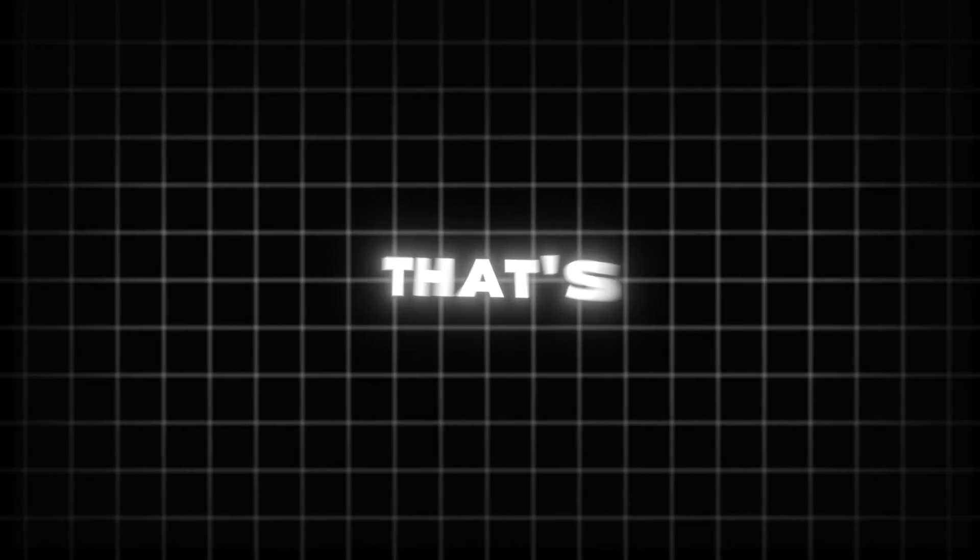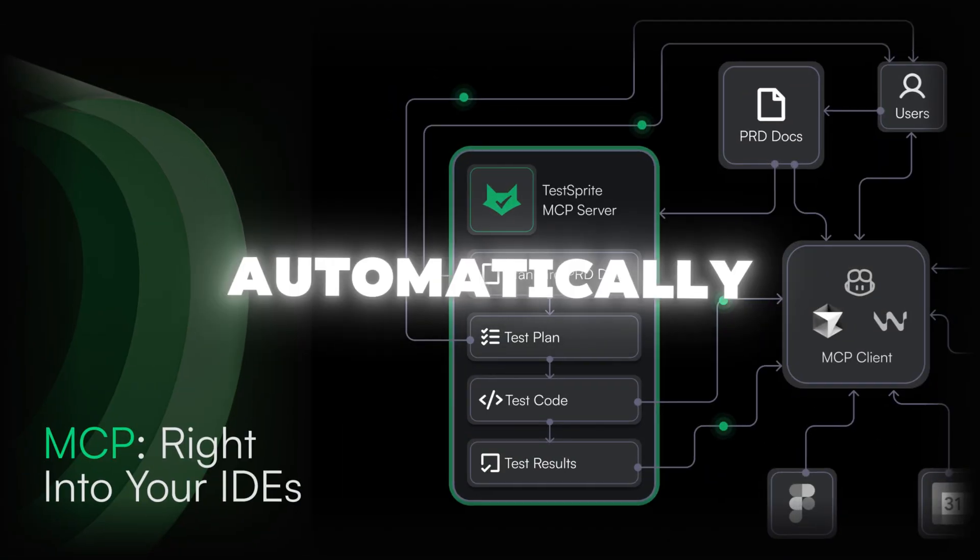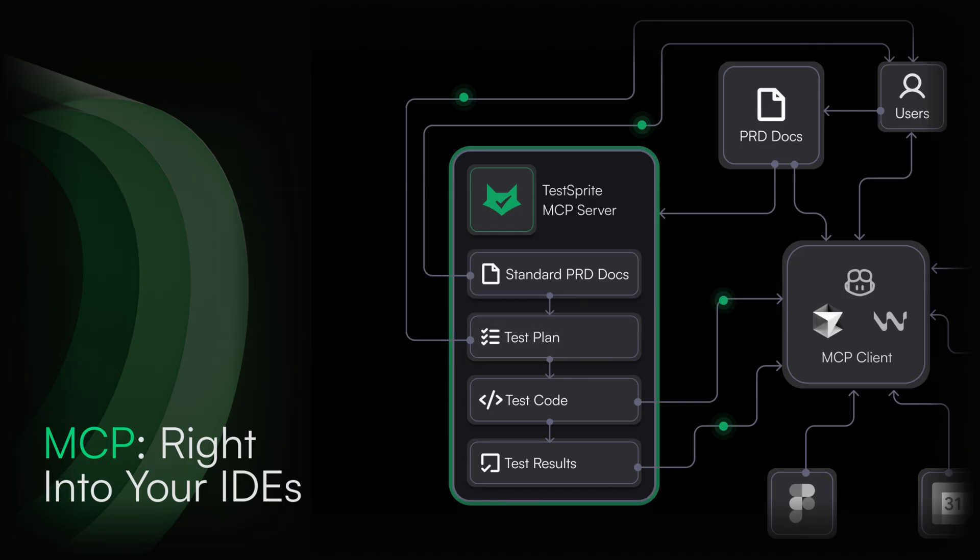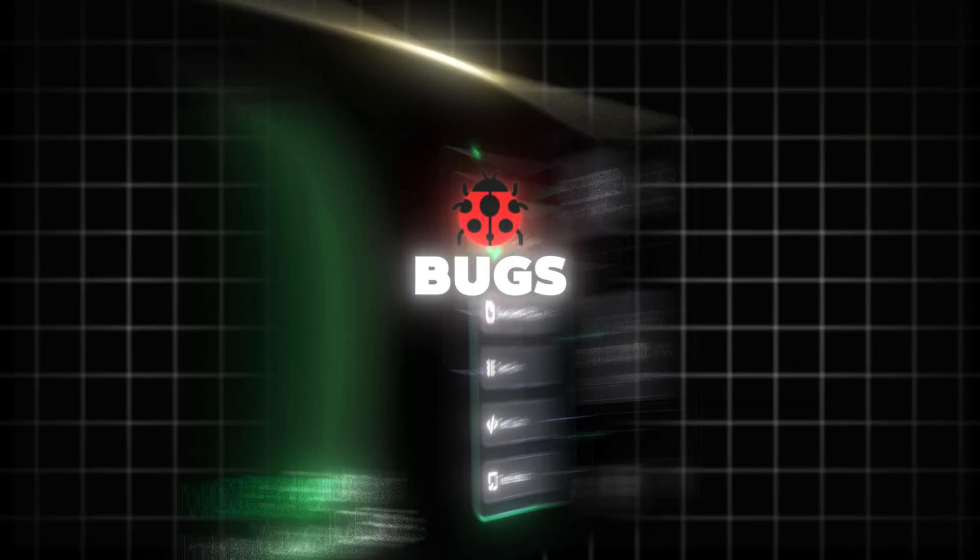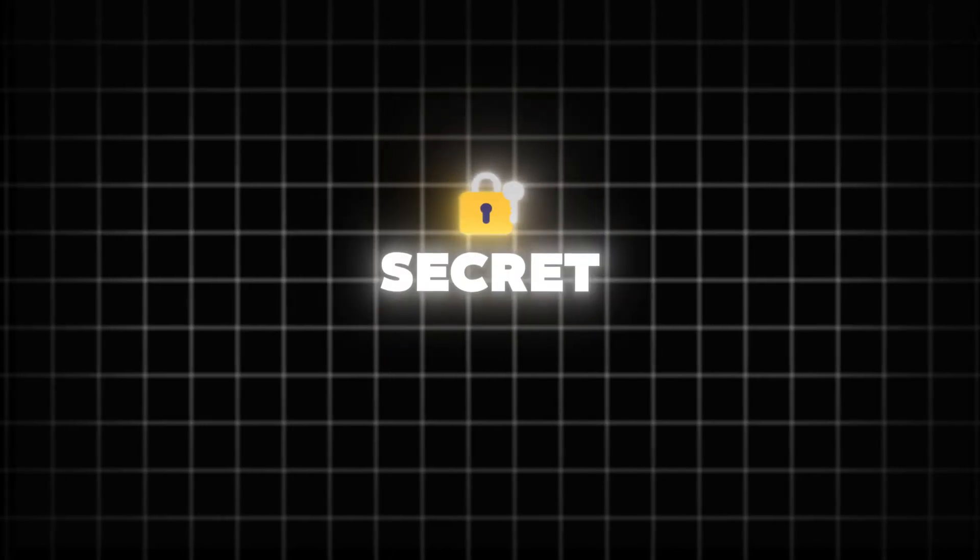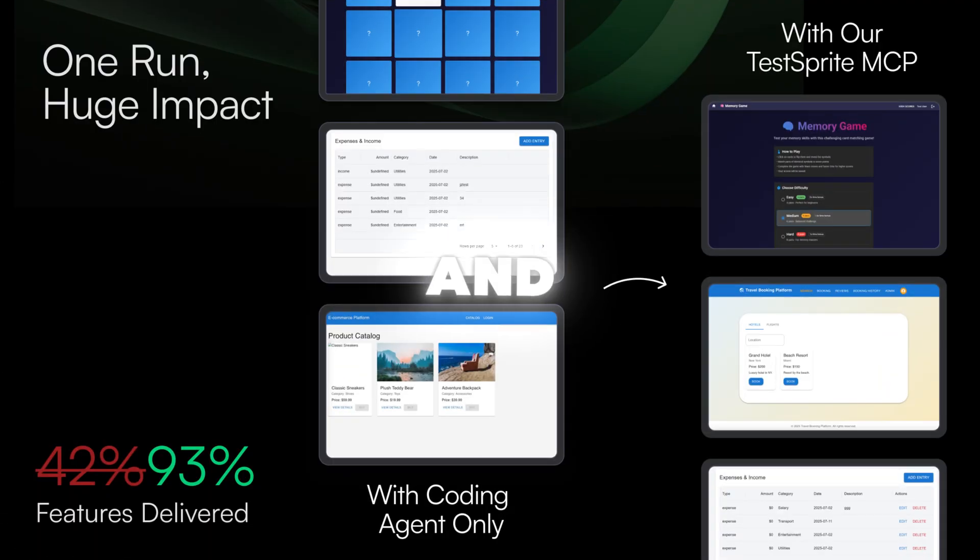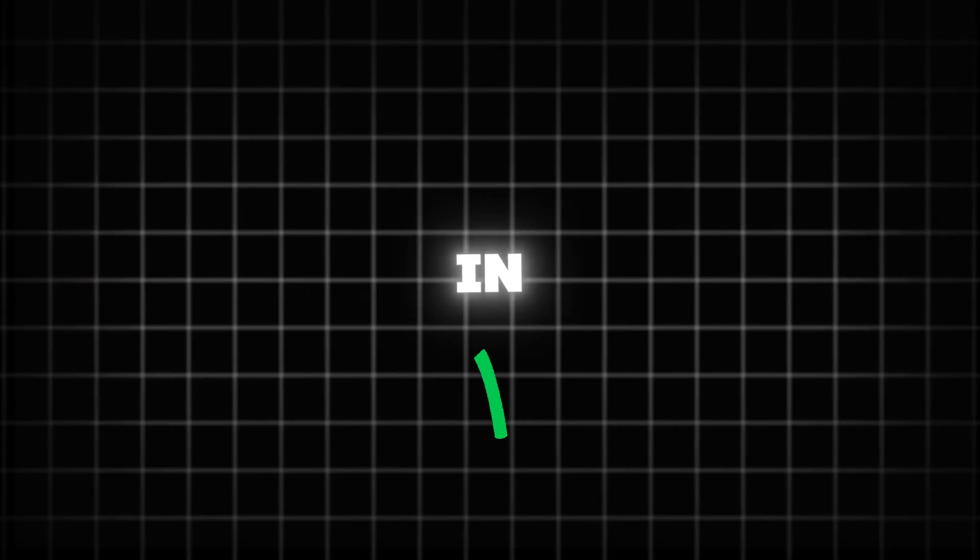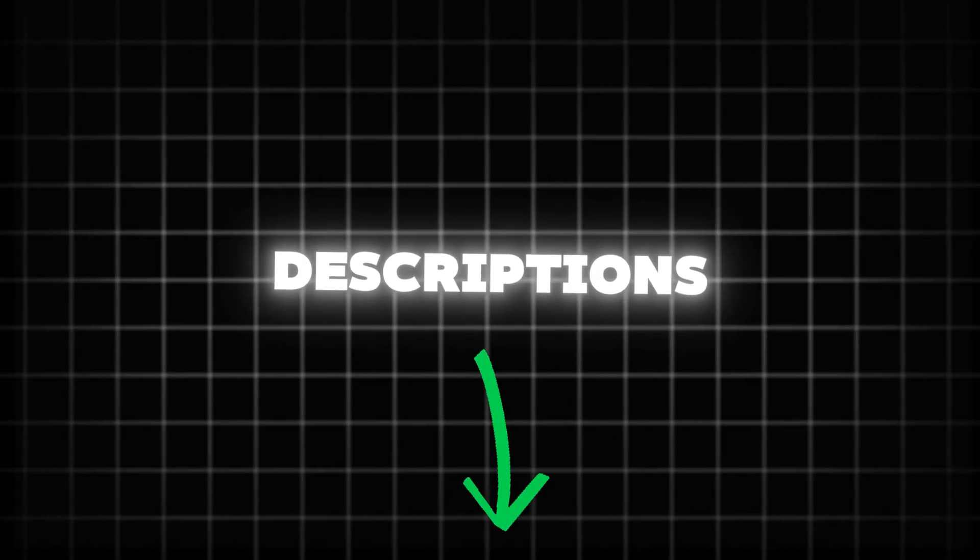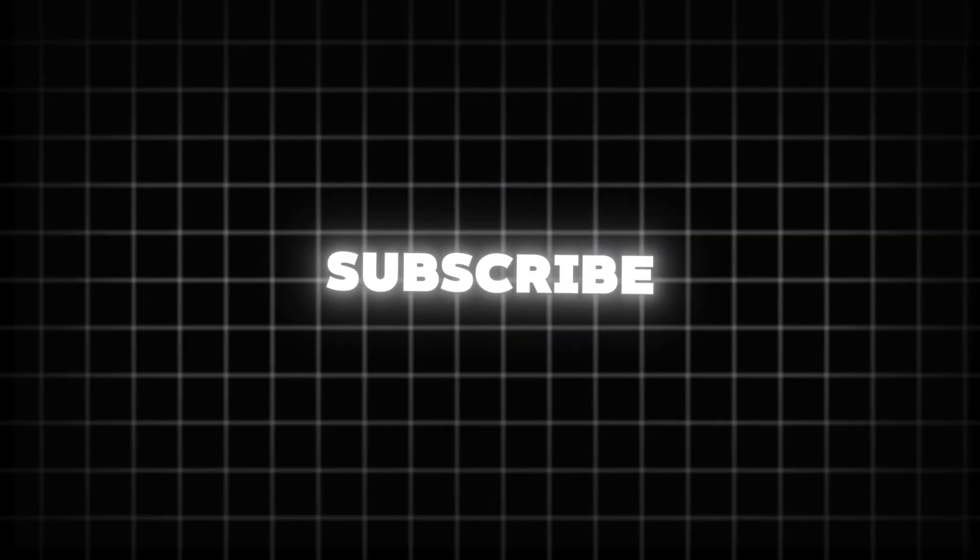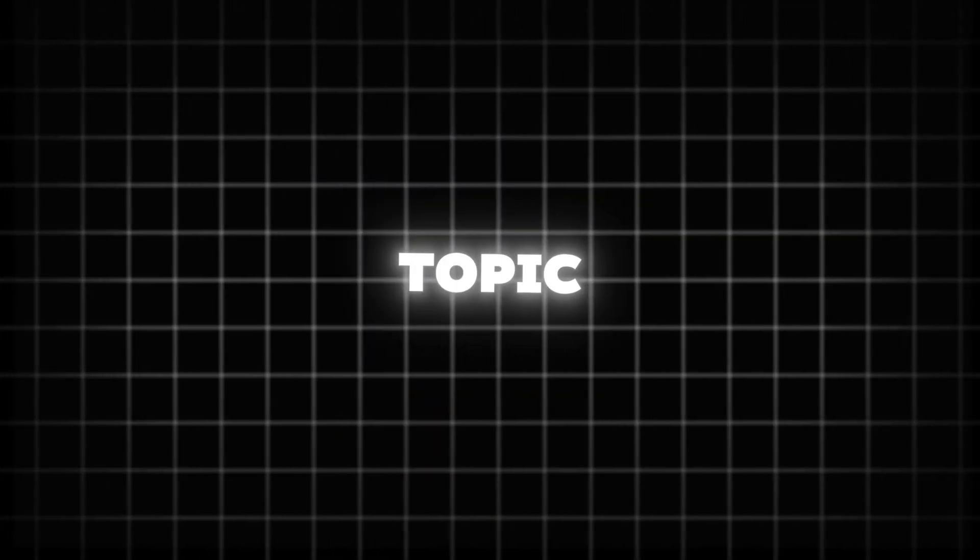And that's how TestSprite MCP automatically tests your project, finds hidden bugs, fixes broken flows and even highlights security issues. If you want to try TestSprite for yourself and make your coding project fully bug free and secure you can check it out using my affiliate link in the description. And also don't forget to like the video, subscribe the channel and comment the topic which you want to see in the next video.